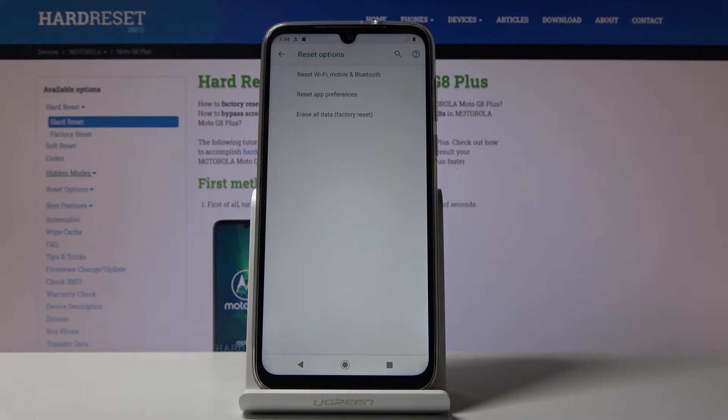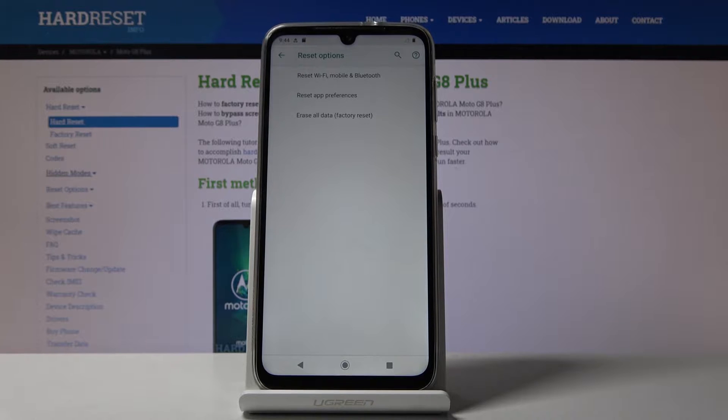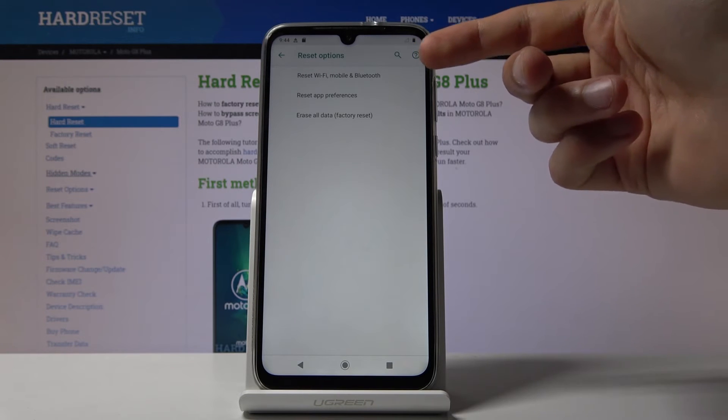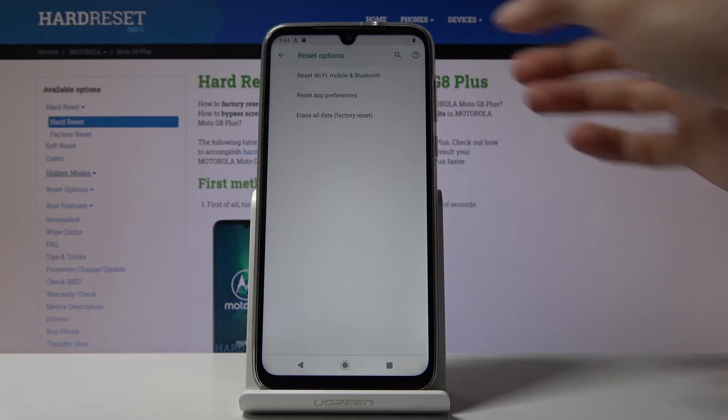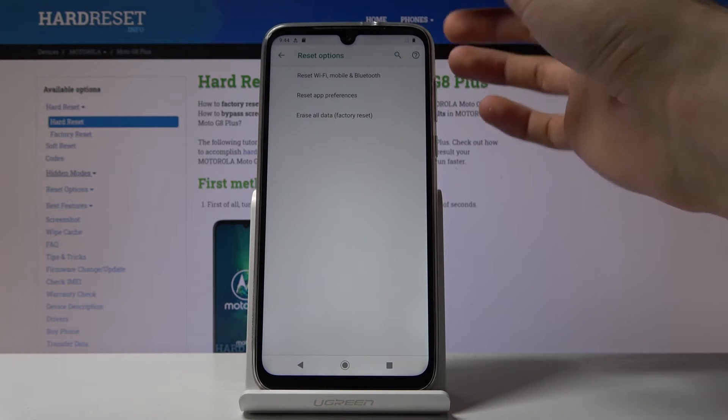And as you can see the first option is reset Wi-Fi, mobile and Bluetooth. So all our network settings.